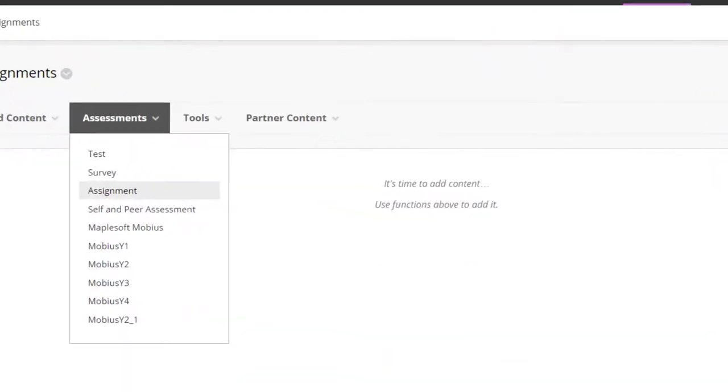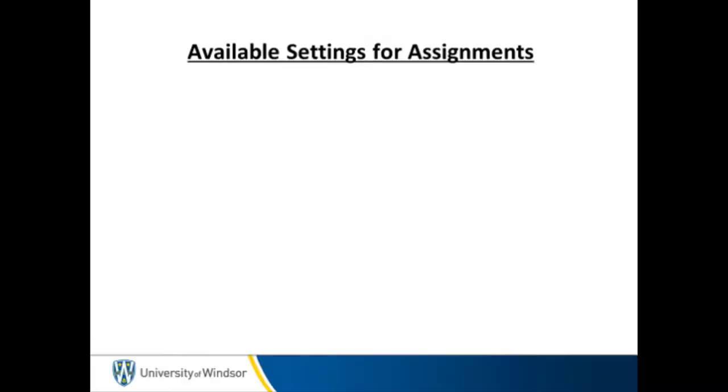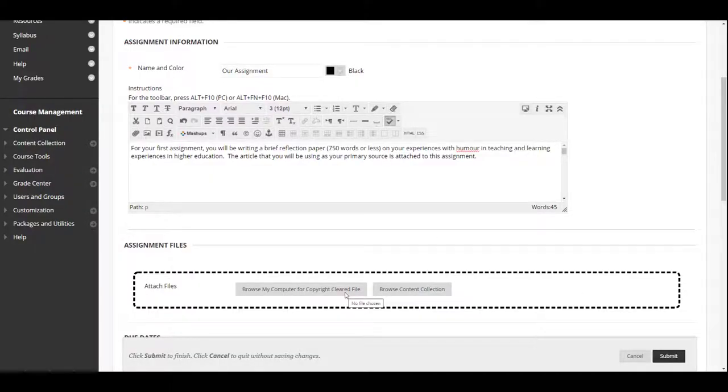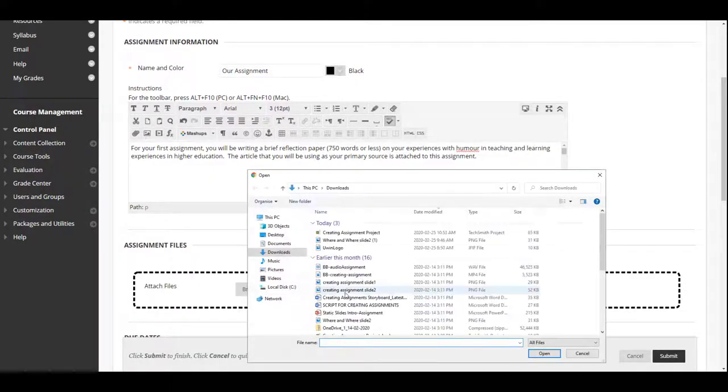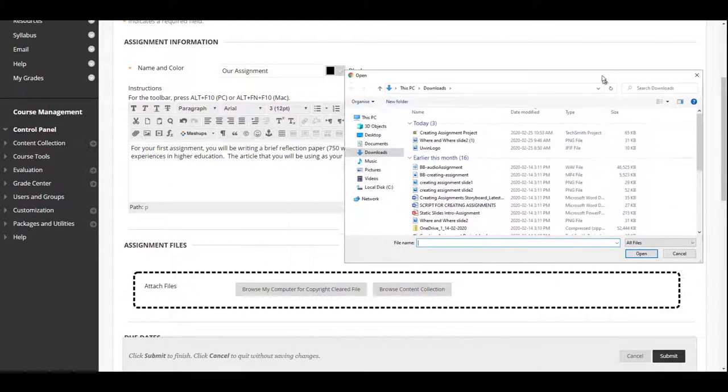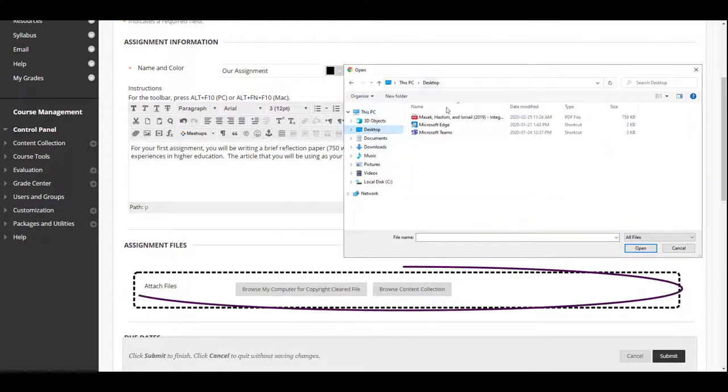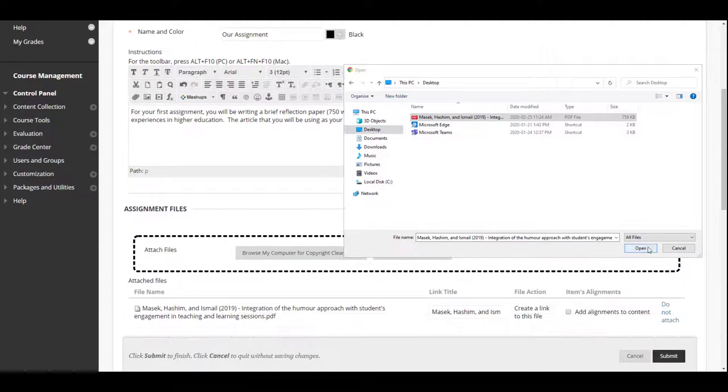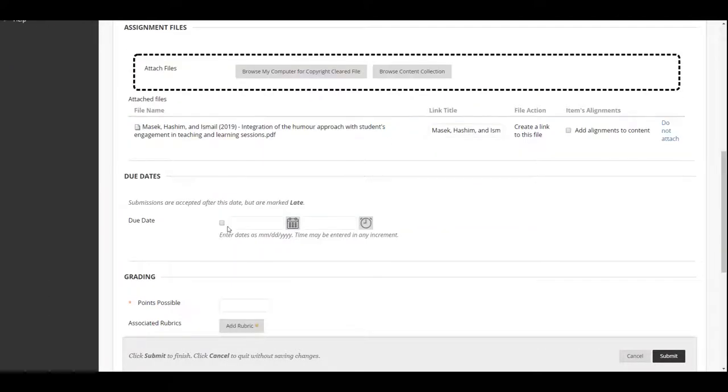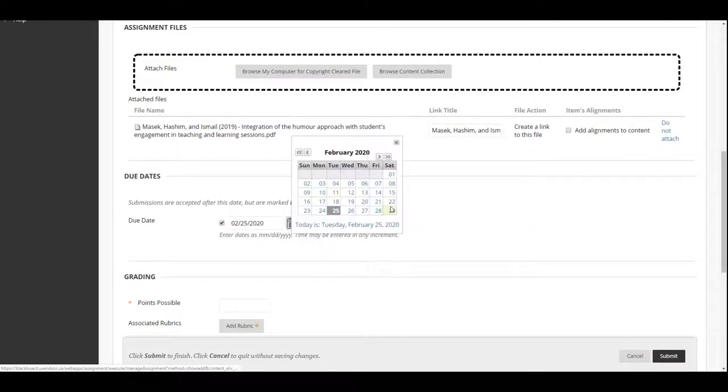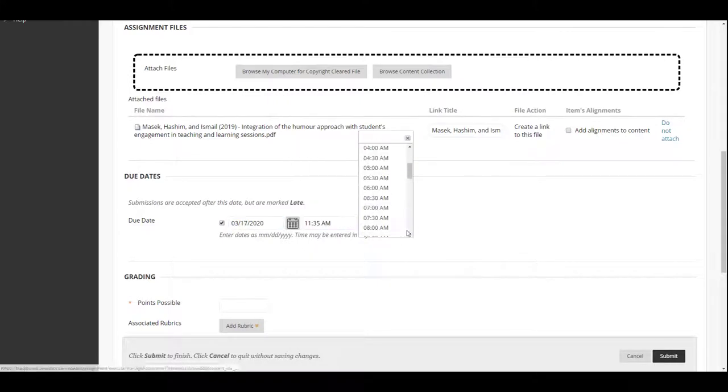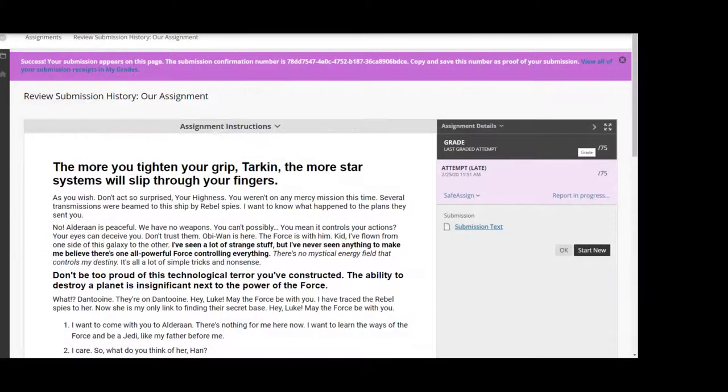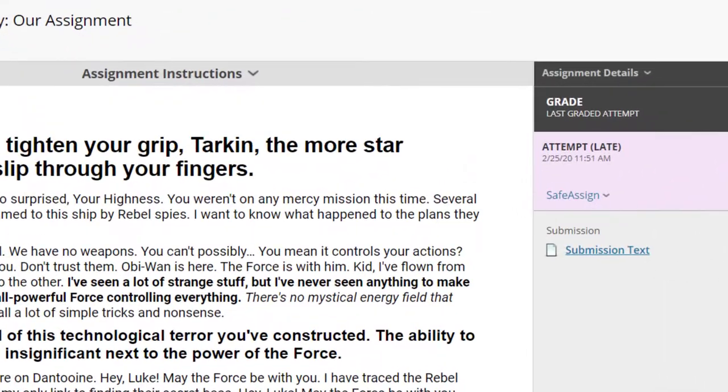From the Assessments menu, select Assignment and type the name and instructions for the assignment. You may also attach documents from your computer by clicking on Browse My Computer or drag files from your computer to the area inside the broken lines. Optionally, you can use the date fields to enter a due date. Using this option will not block submissions after the due date. Instead, they will be marked as late.